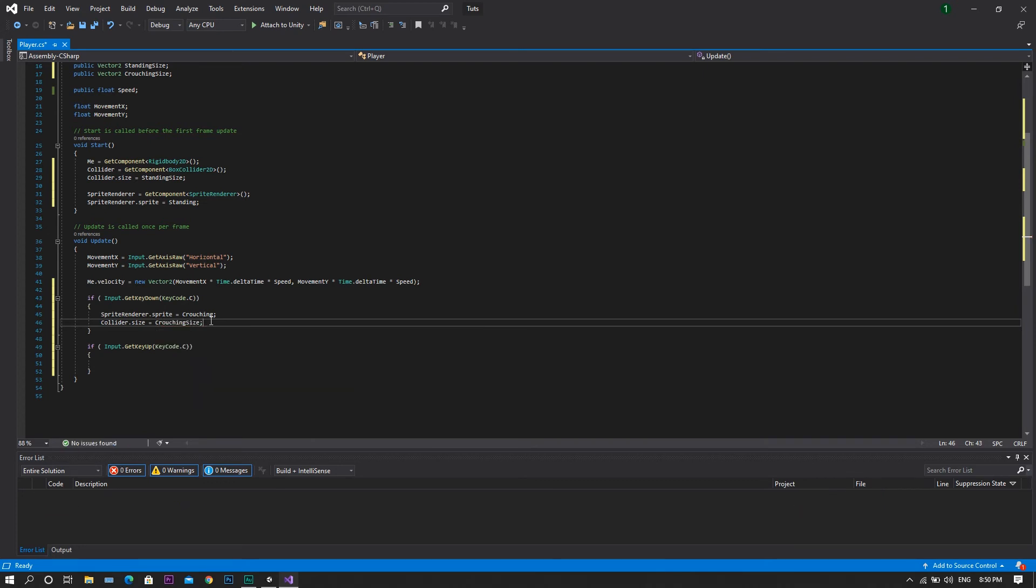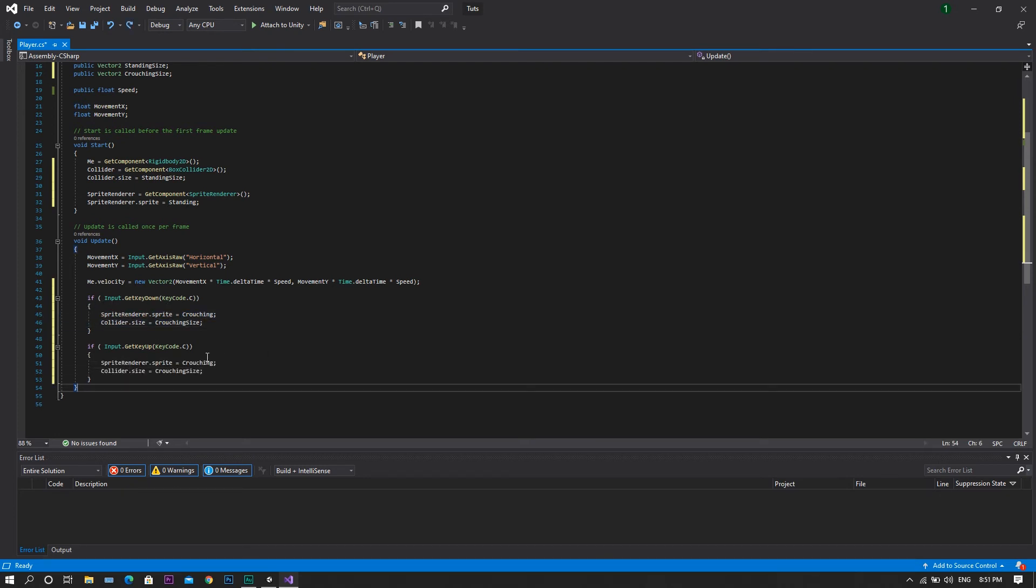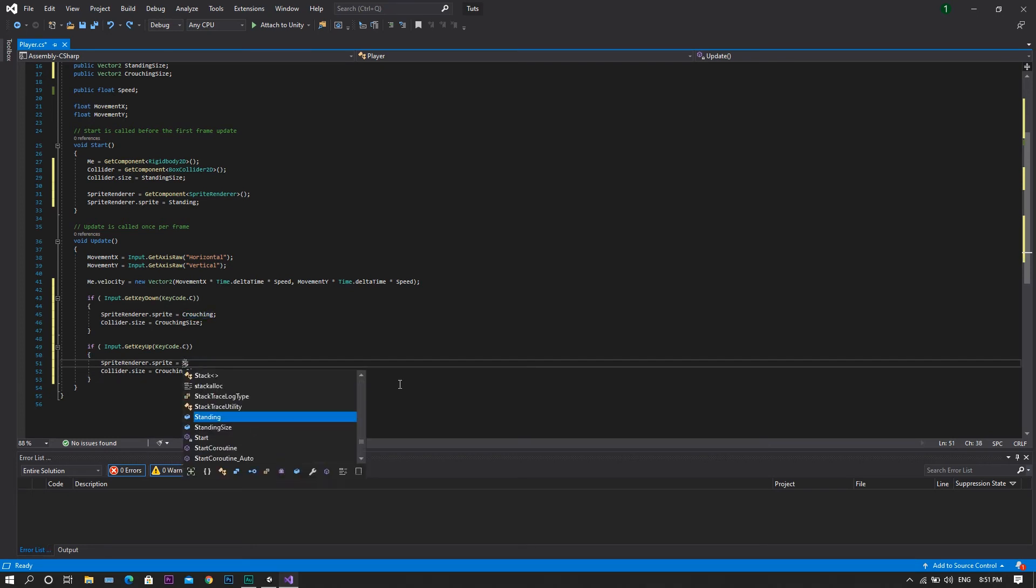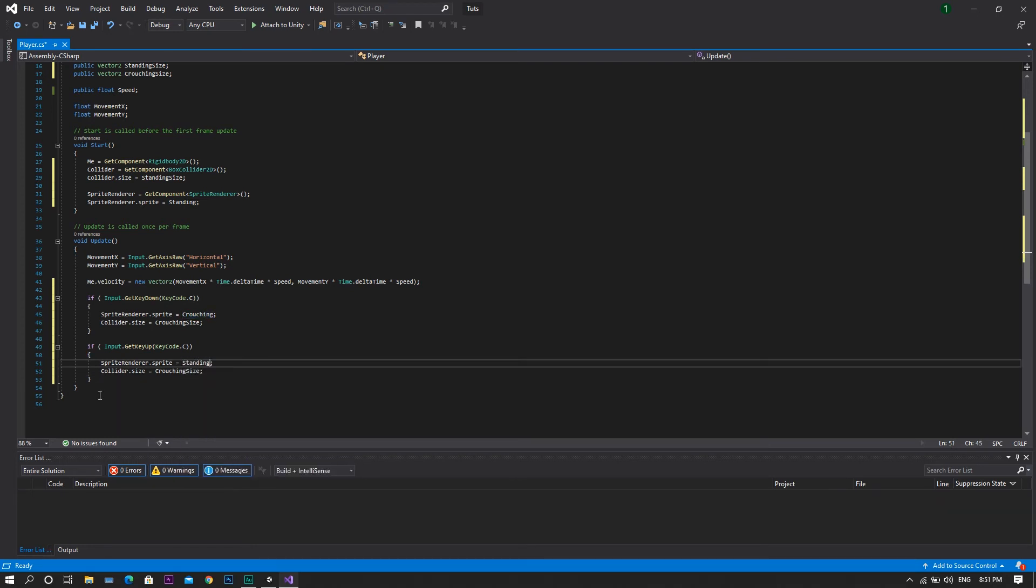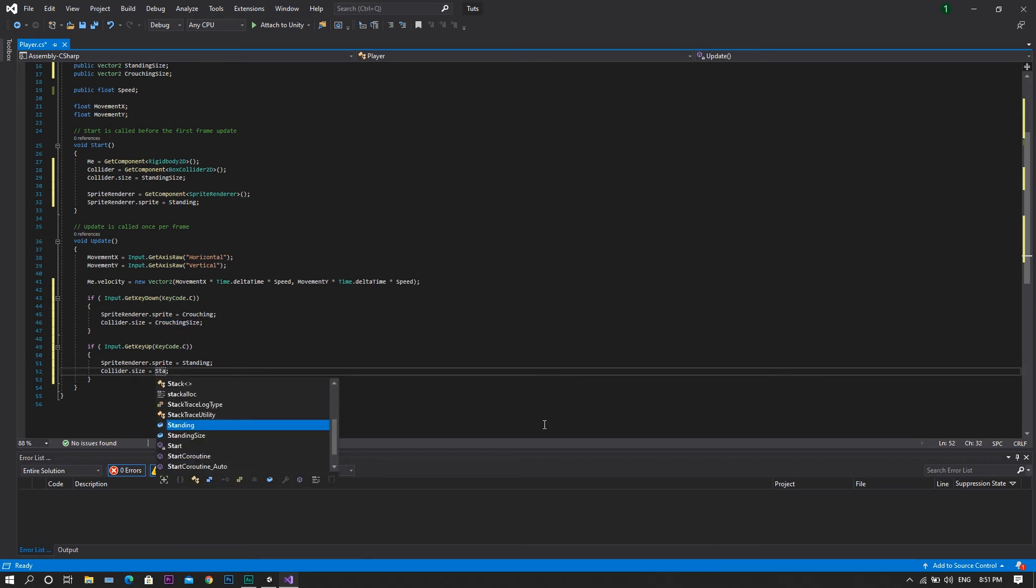Now in order to return back to our standing state, we will need to copy those two lines of code and paste them here. However, we will need to set the sprite to be our standing sprite and the collider size to be our standing size.